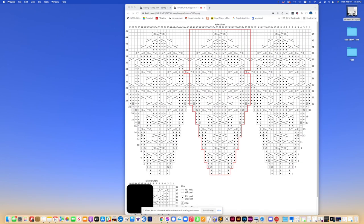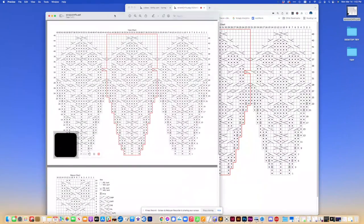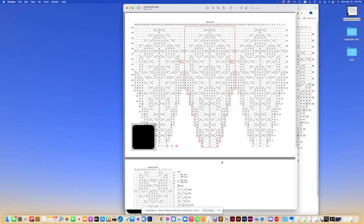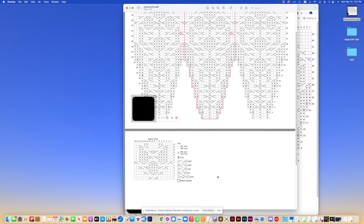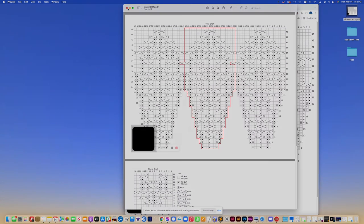So there we go. It's been saved as a PDF. And now you have a separate file that has the more complex charts that don't fit in the pattern document. Thank you.